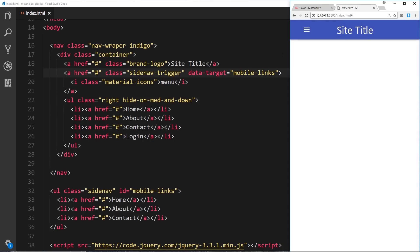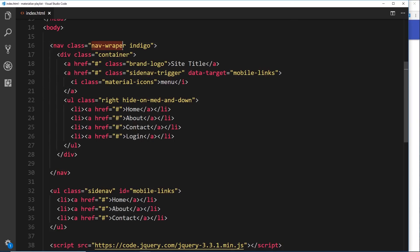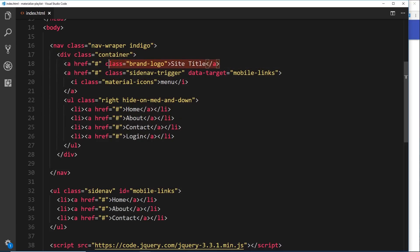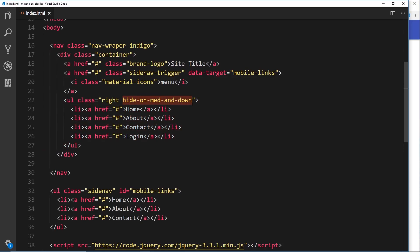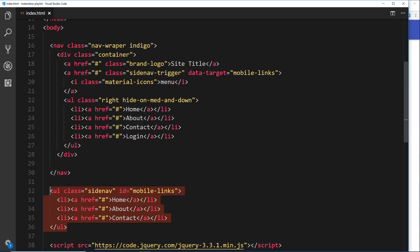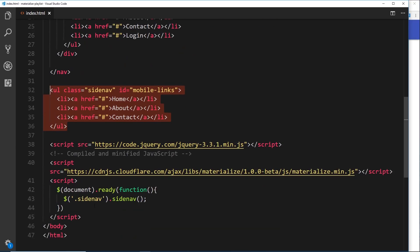To recap: the nav-wrapper is colored indigo, everything inside is in a container, there's a brand-logo anchor, a ul floated right and hidden on medium and down, a sidenav-trigger anchor with a data-target of mobile-links, and the mobile side-nav ul outside the nav. Materialize does all the heavy lifting — just activate the sidenav with jQuery and the sidenav() method.